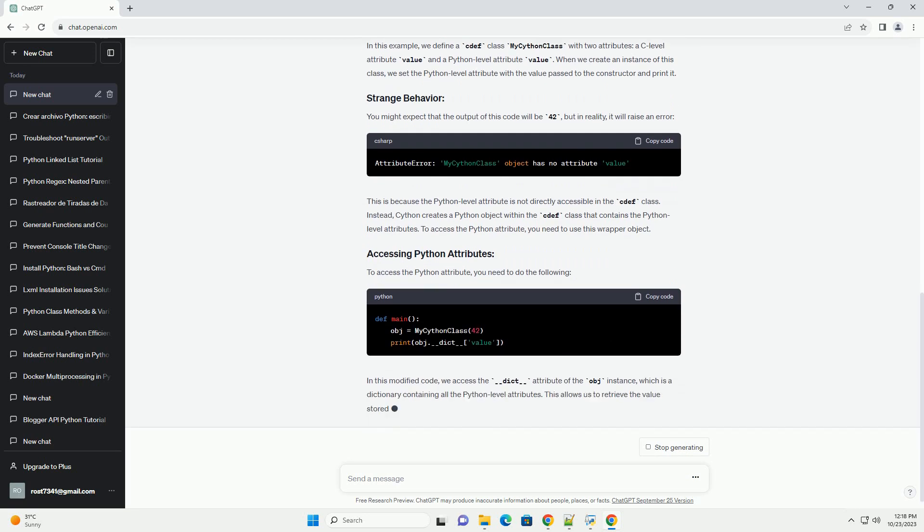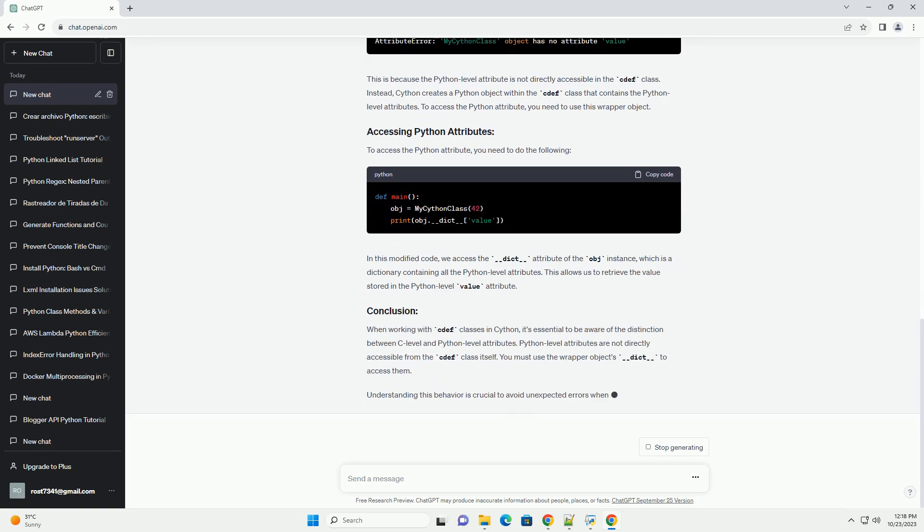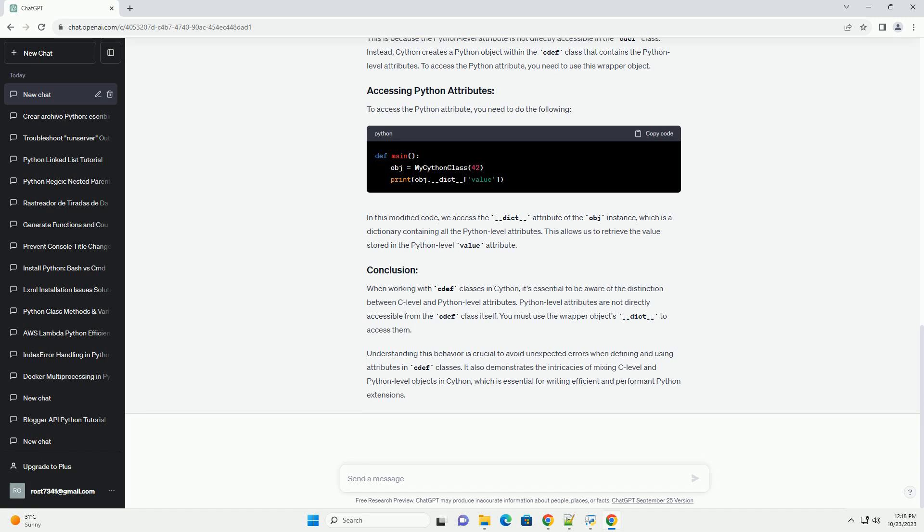Before diving into this tutorial, you should have a basic understanding of Python and Cython. If you are not familiar with Cython, it is recommended to go through the official documentation and some introductory tutorials first.